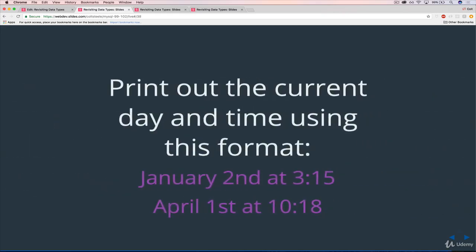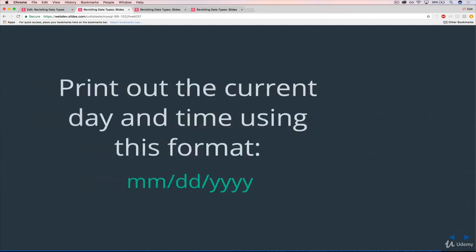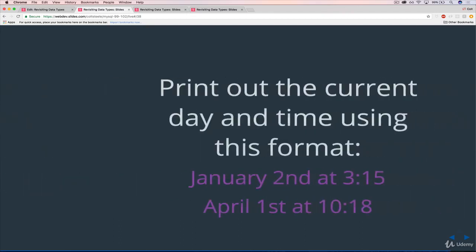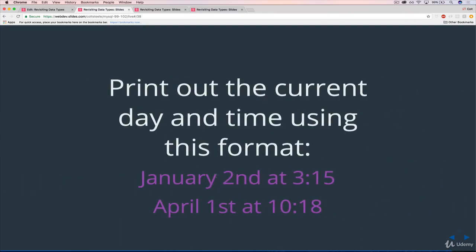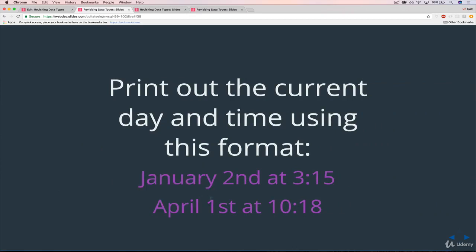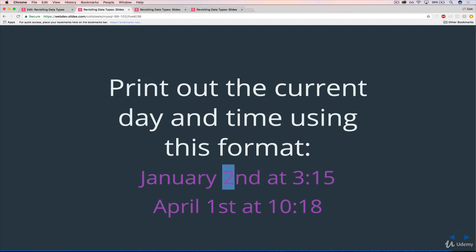And then once you've done that, we have another one, print out the current day and time using this format, which I wasn't sure how to actually boil this down to a nice little formula like we have here. So I just gave you two examples. So we have the full month name, January or April. Then we have this, which there's a name for it. I think it's anglicized digits or something. It's in the documentation. So we didn't cover this. You'll have to dig around to figure out how you format it this way.